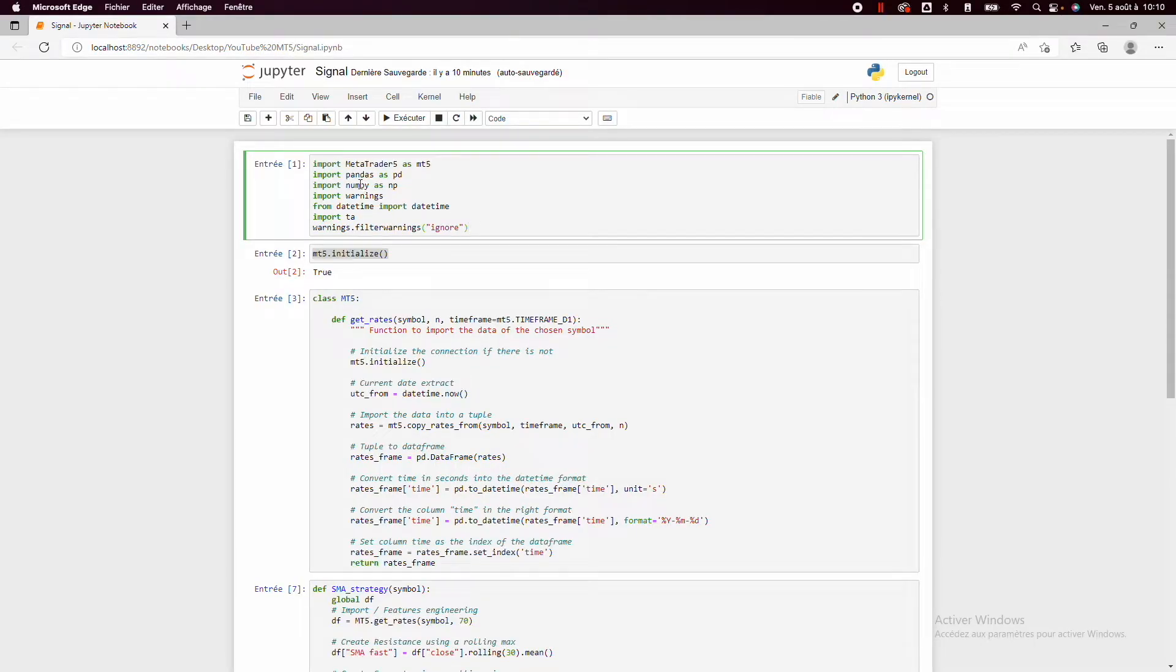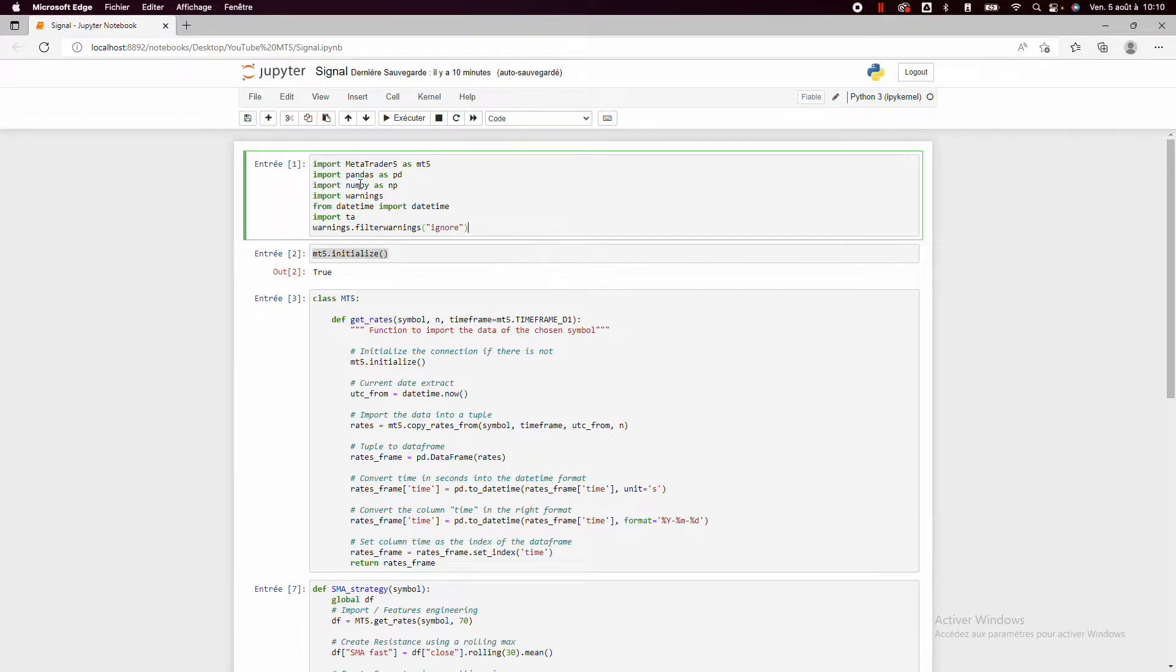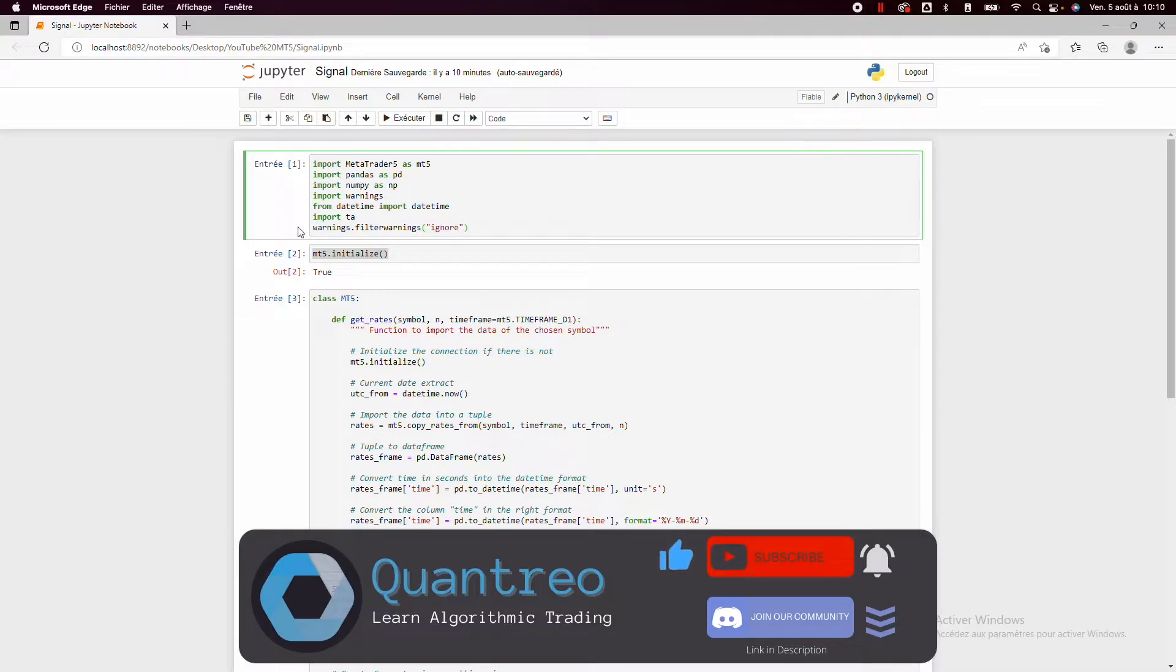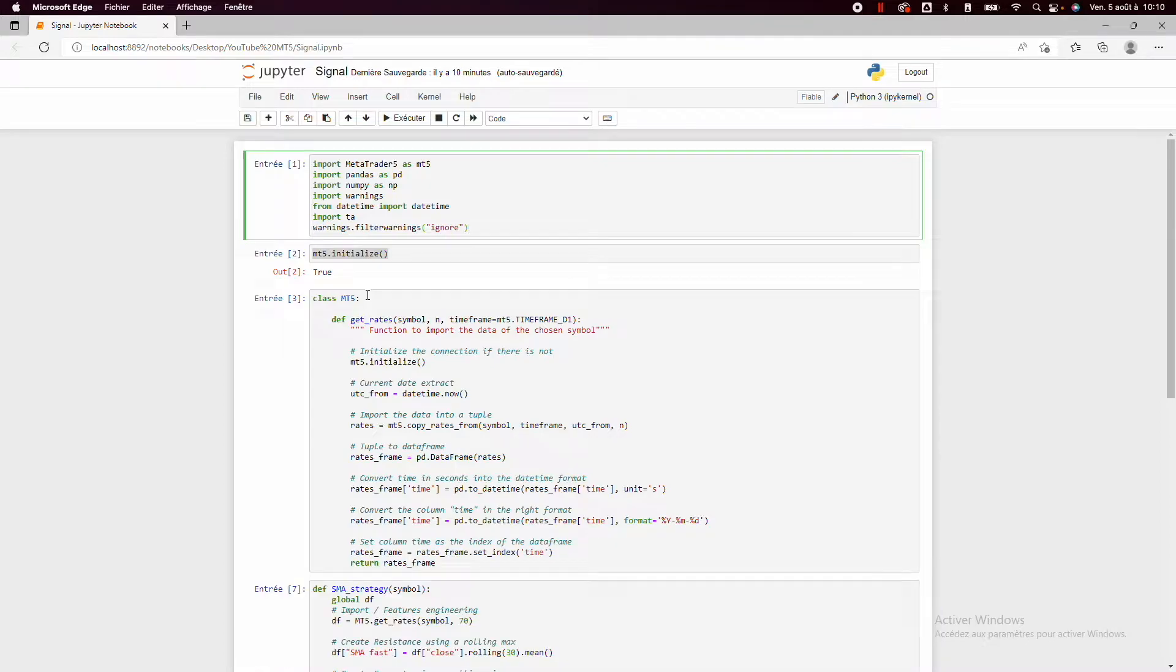First we need to import some libraries like MetaTrader 5, Pandas, NumPy, etc. Then we need to initialize the bond between MetaTrader 5 and Python. And then we will see the main point of this video.